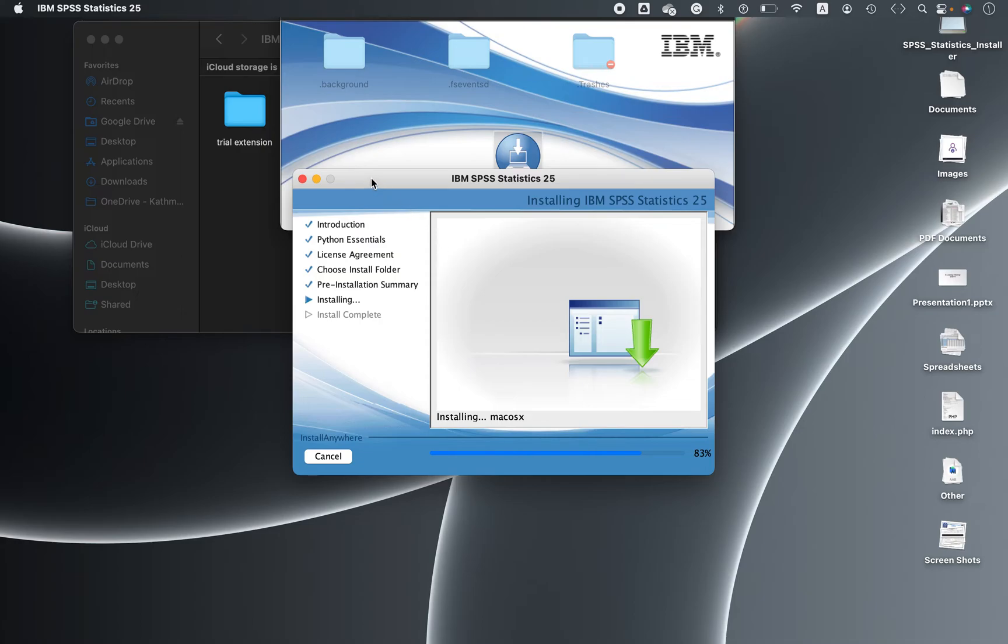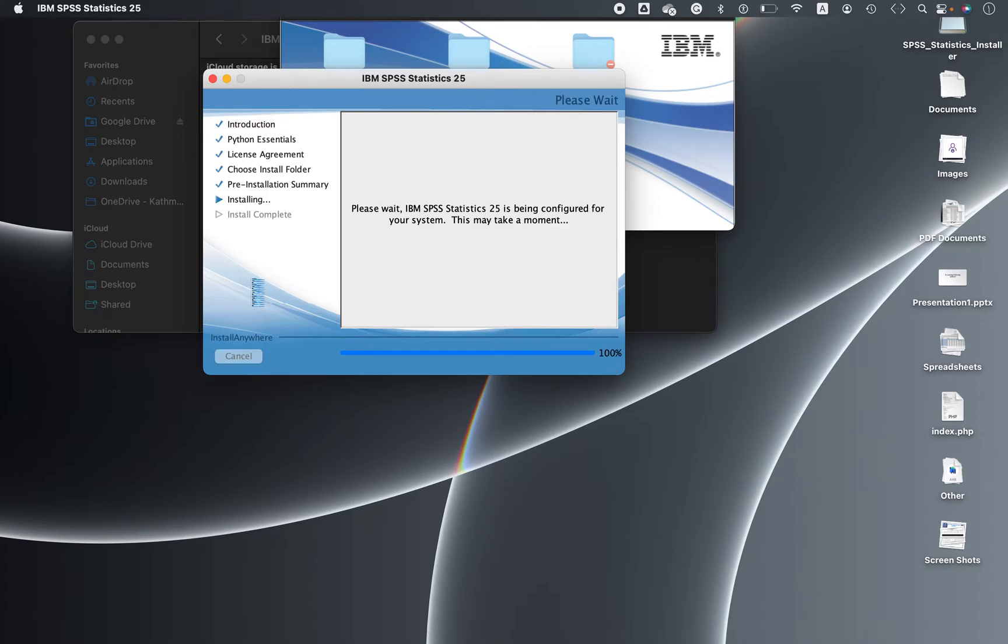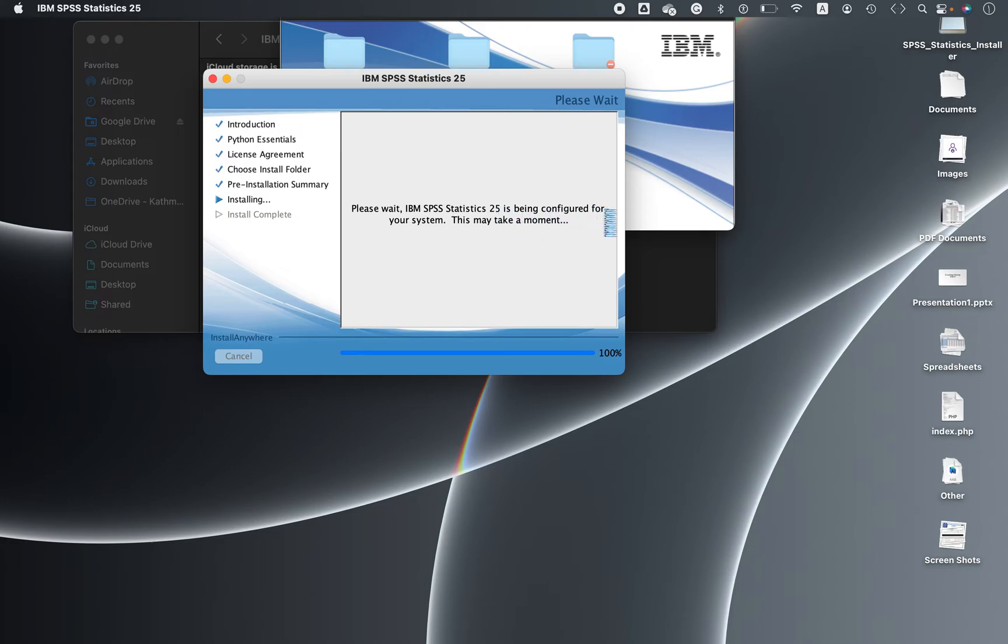It's taking time, let's wait. This has been done, 100%. You can see it is being configured for your system. This may take a moment, still we have to wait for a few minutes. Yes, that's done.